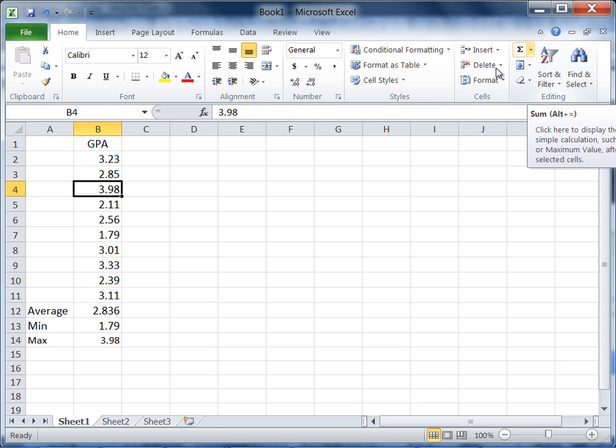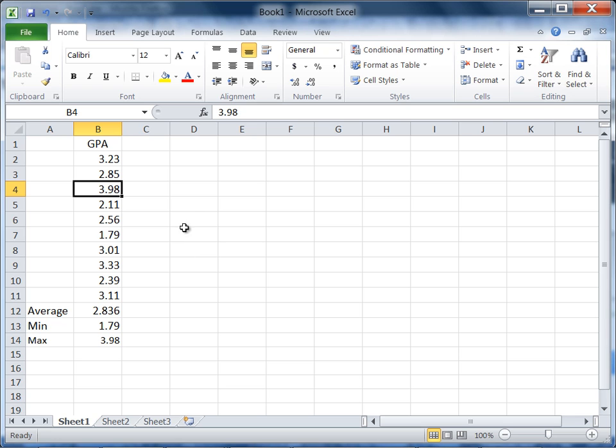This concludes the tutorial on finding some basic descriptive statistics using the AutoSum button in Microsoft Excel.